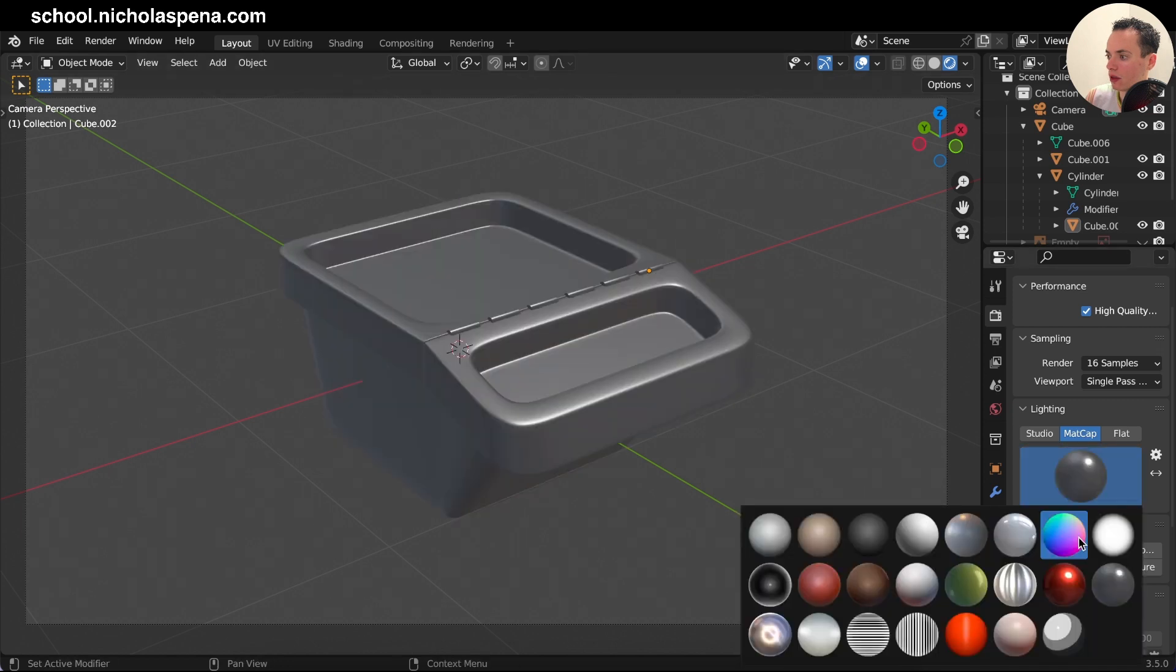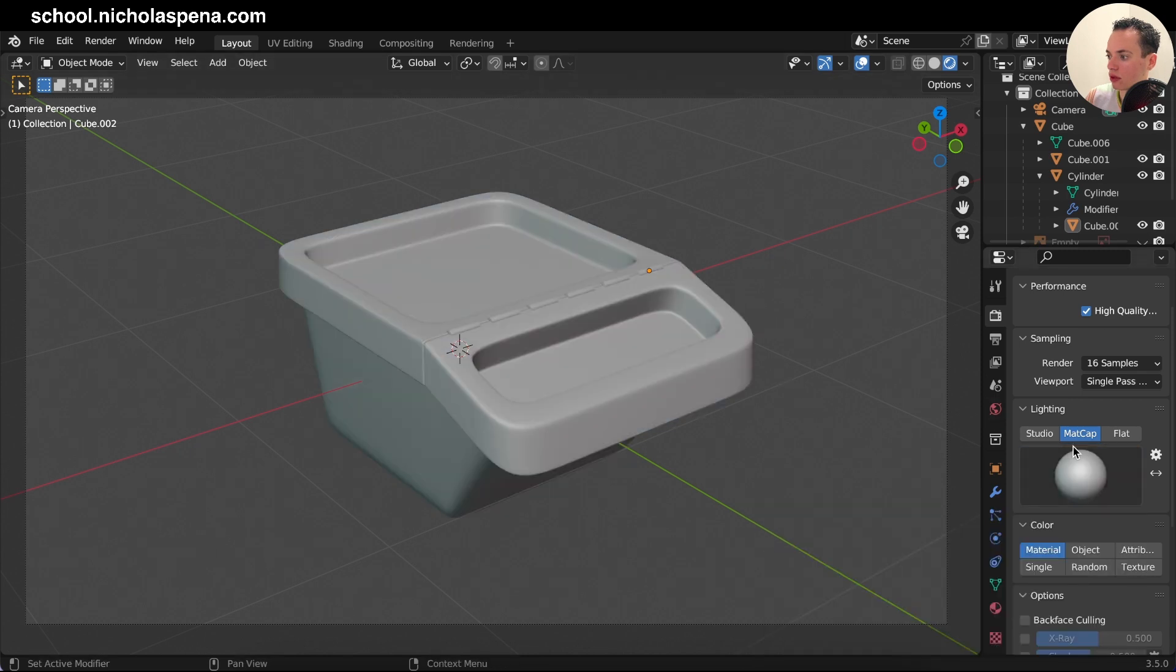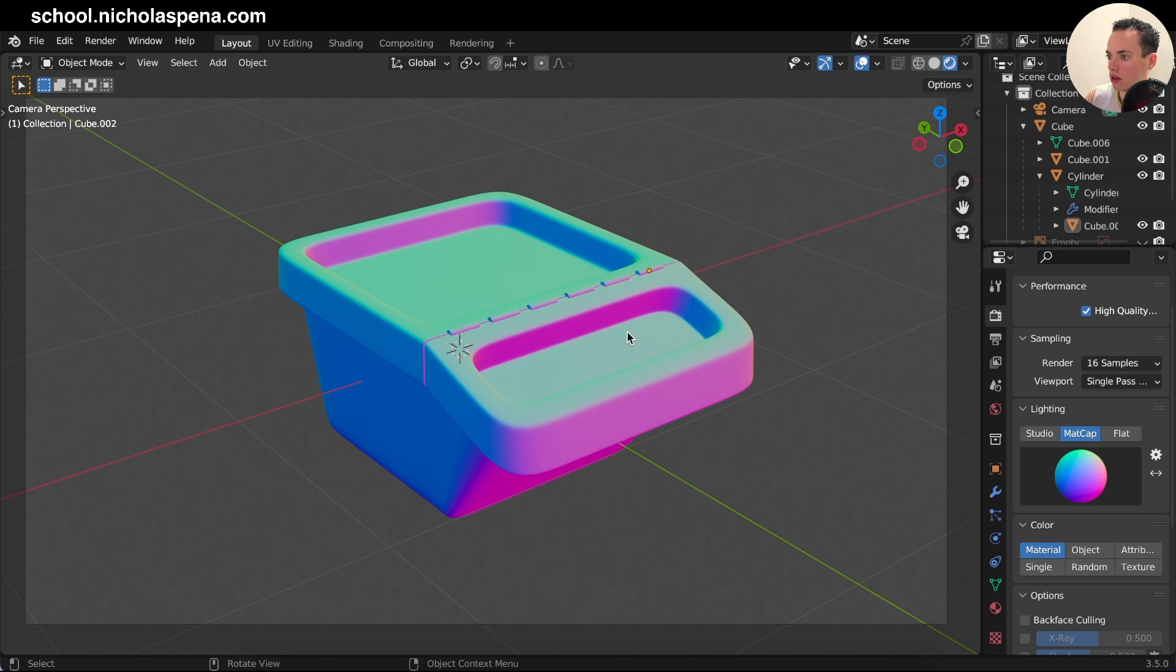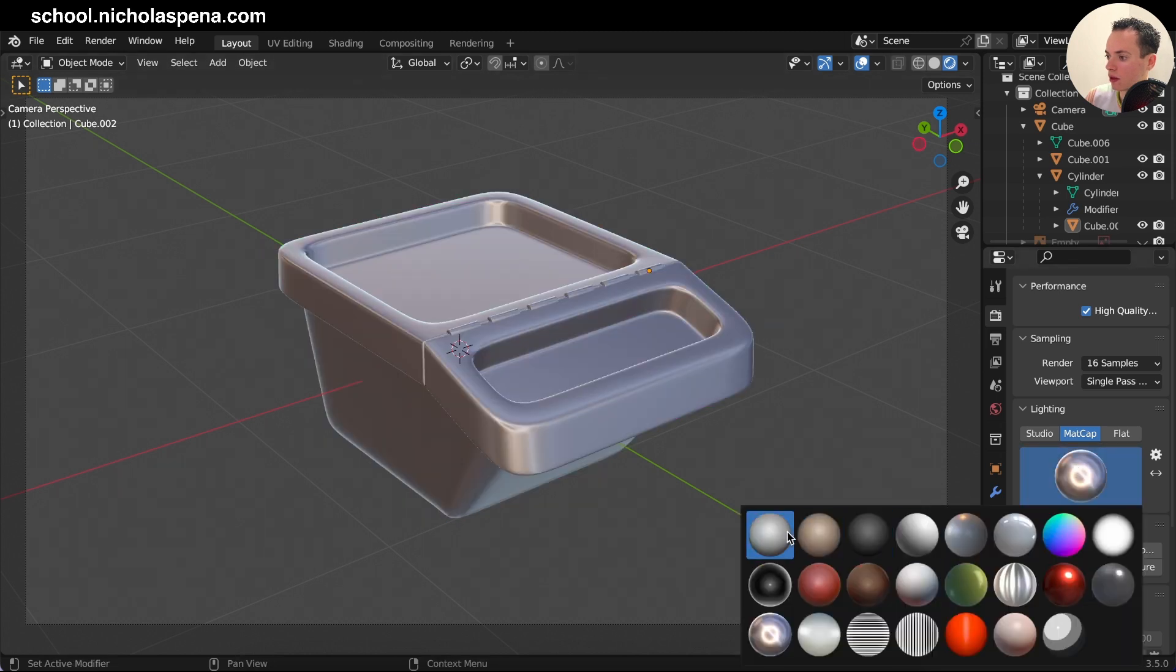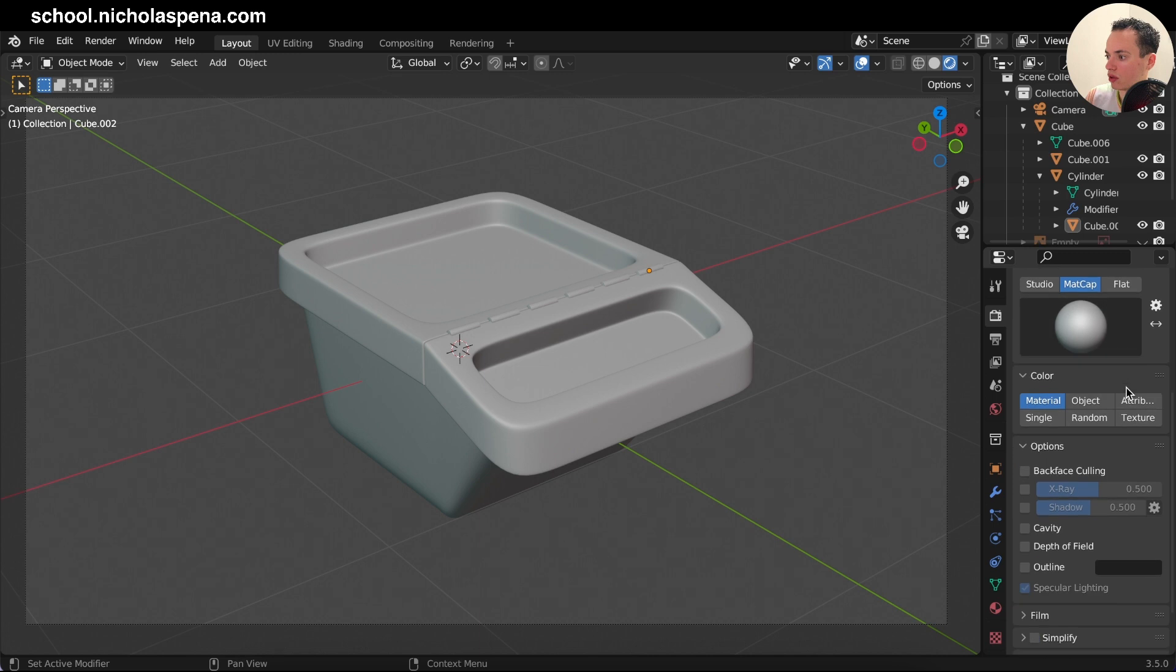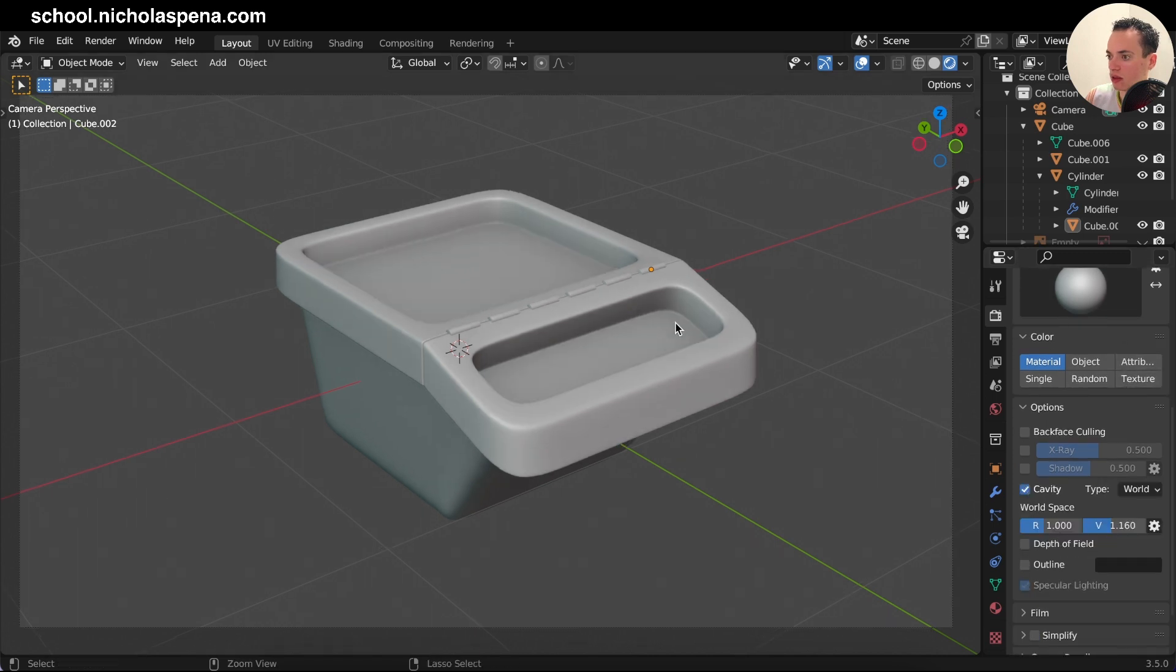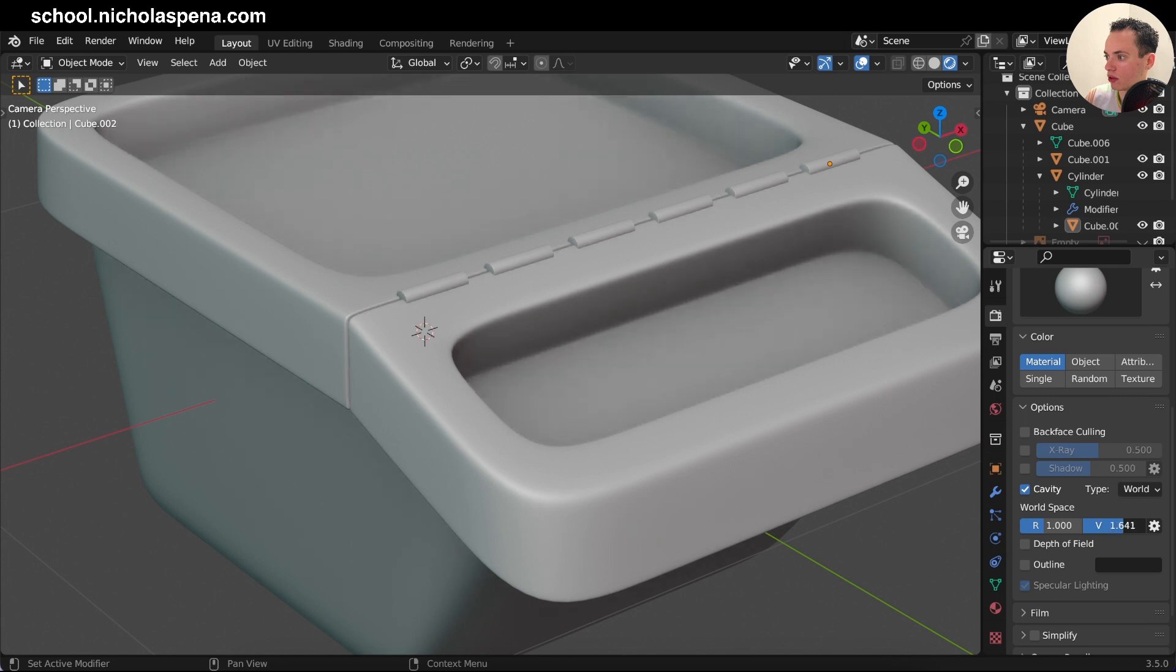And I like to use the white one here, it looks good, or the first one here, and this one is kind of good. Here I choose like this. And then to have more definition on the edges, the corners, you can use the cavity here. Click here and you see like this, and then you can adjust this part to be darker or lighter here.